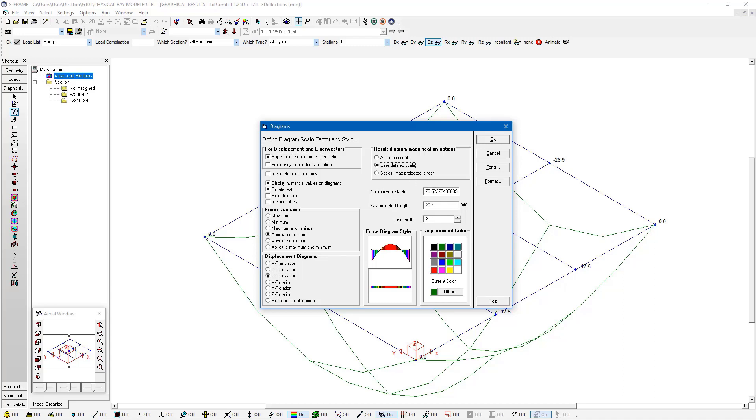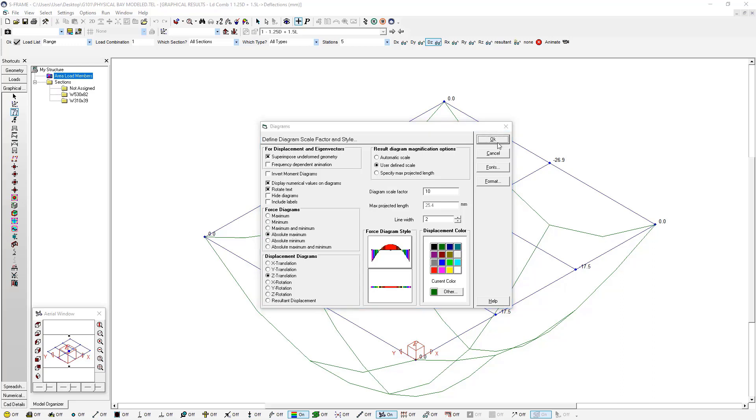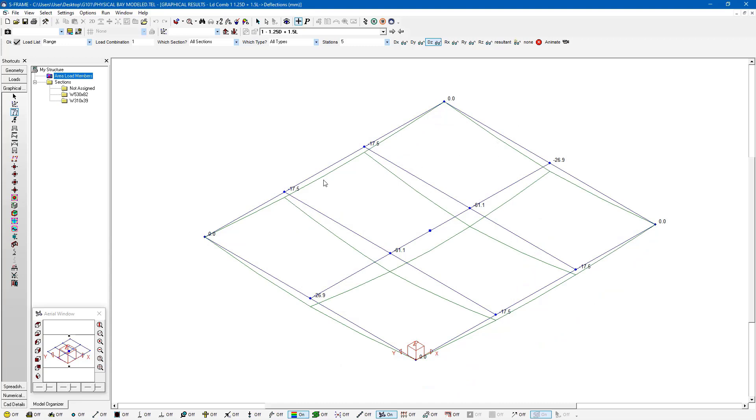This makes the diagram scale factor accessible and then I can enter whatever value I'd like. I'm going to enter a value of 10. Let me make sure I scroll over there so I have a value of 10 here and press OK. You can see now this deflection diagram is looking a little bit more realistic.